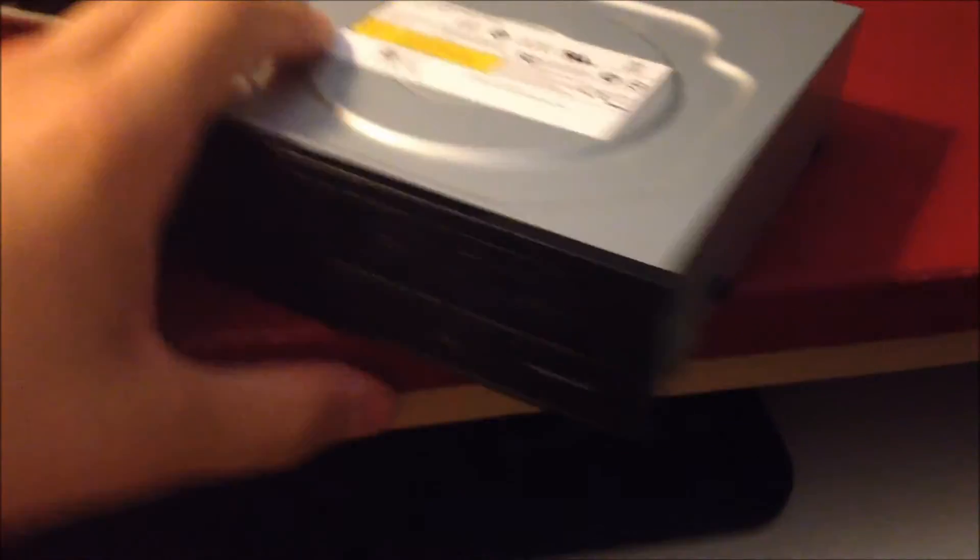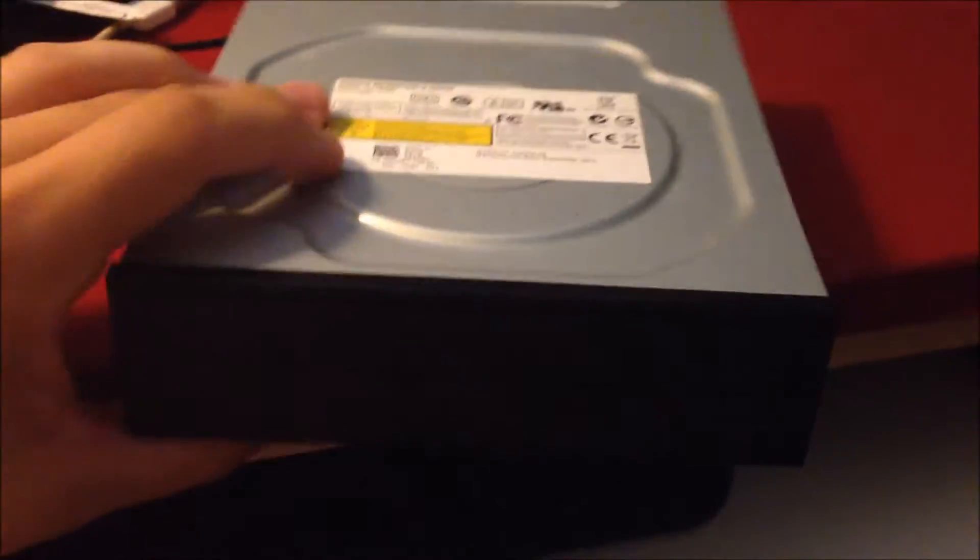What you see right here is a typical internal CD-ROM, DVD, DVD burner drive. It's a rewritable drive. It came stock with my Dell XPS 8400, which you see down there.